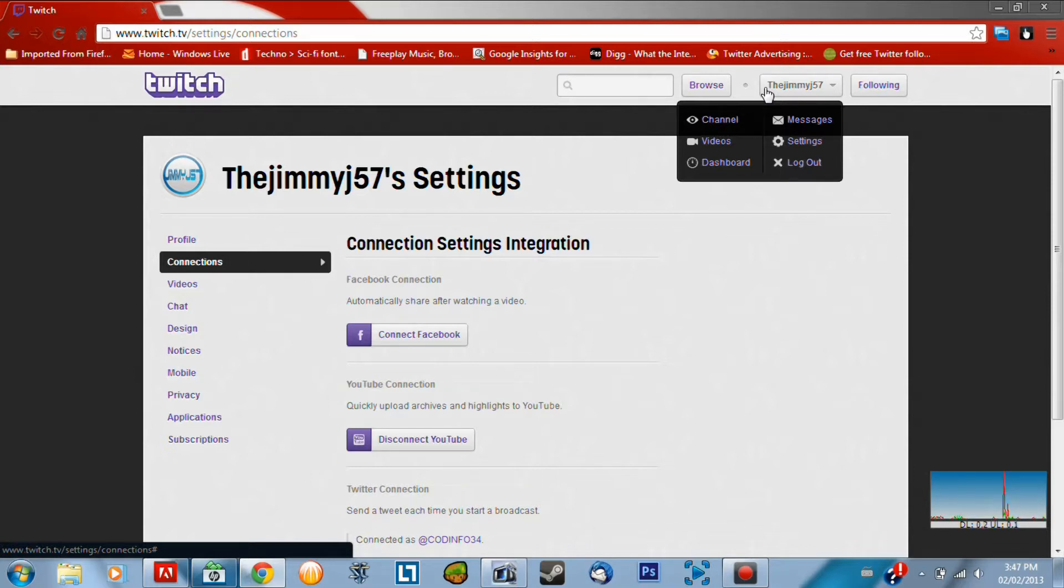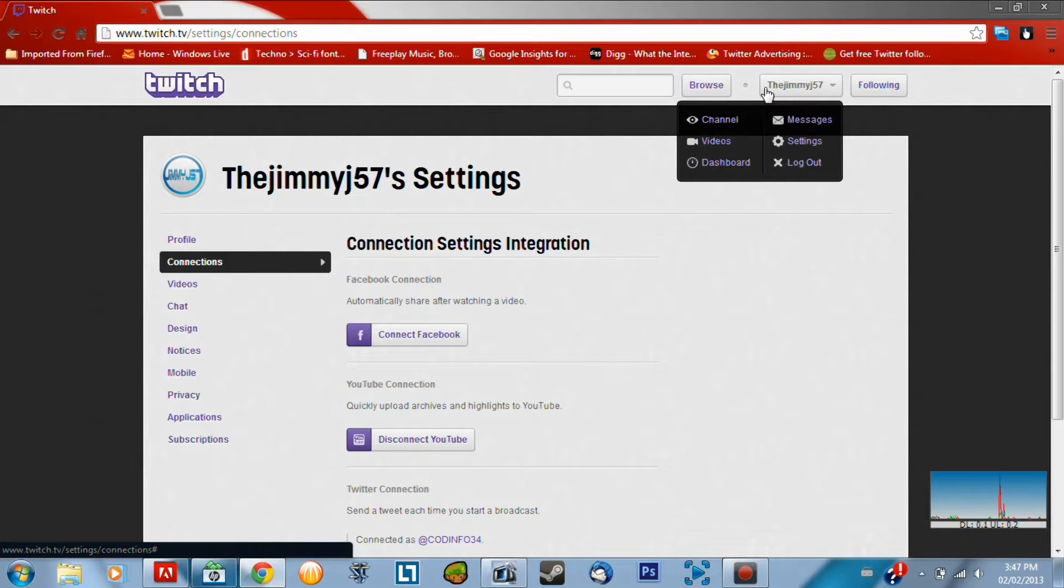Now, if you want to watch my video on how to stream videos to Twitch or to YouTube from Black Ops 2, I do have that on my channel and there will be a link in the description so you can check that out too.